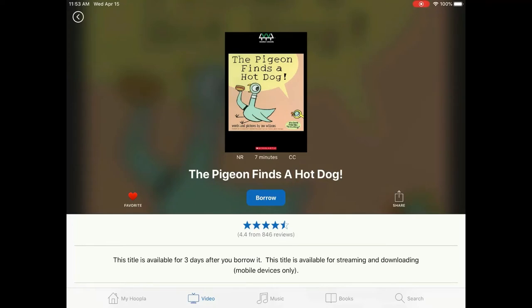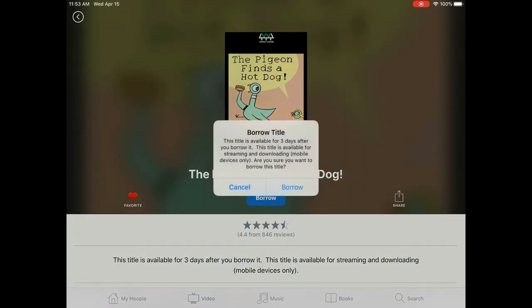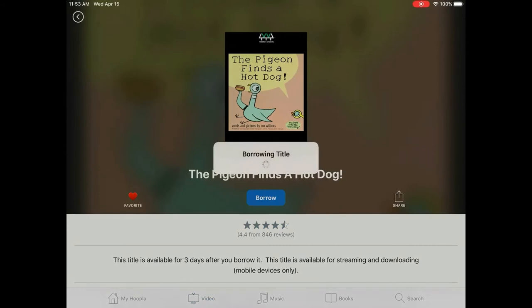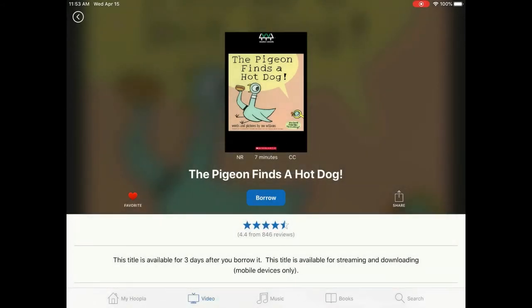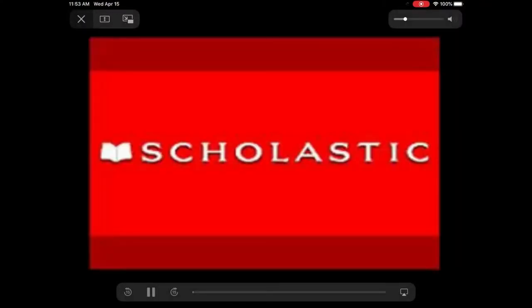Borrow allows you to check out the video immediately for viewing. Tap Borrow and a box will pop up letting you know how long the title is available for checkout — videos can only be checked out for three days. Tap Borrow again. For television series, you can only check out one episode of a season at a time, not the complete season. However, you can check out one episode, watch it, and then immediately check out the next episode. Tap Play to watch the video instantly, or access it later in the My Hoopla area.